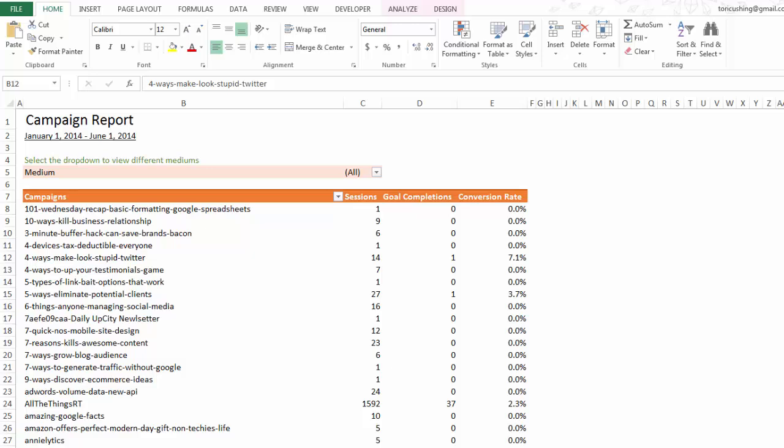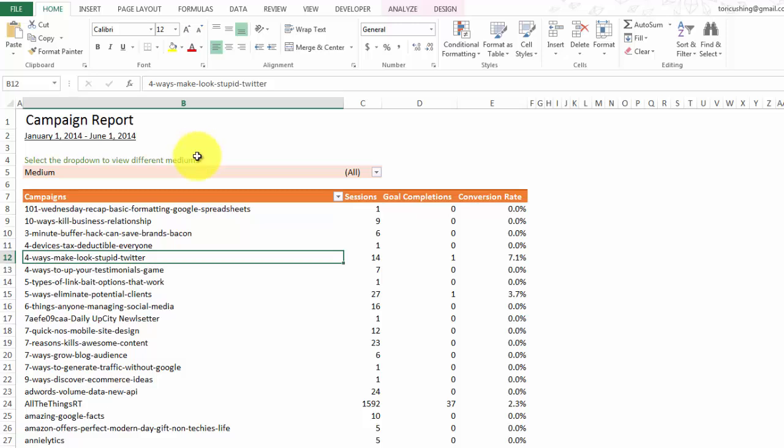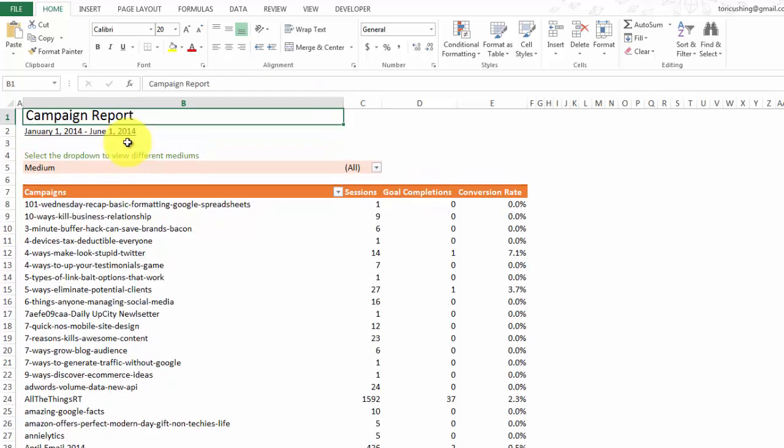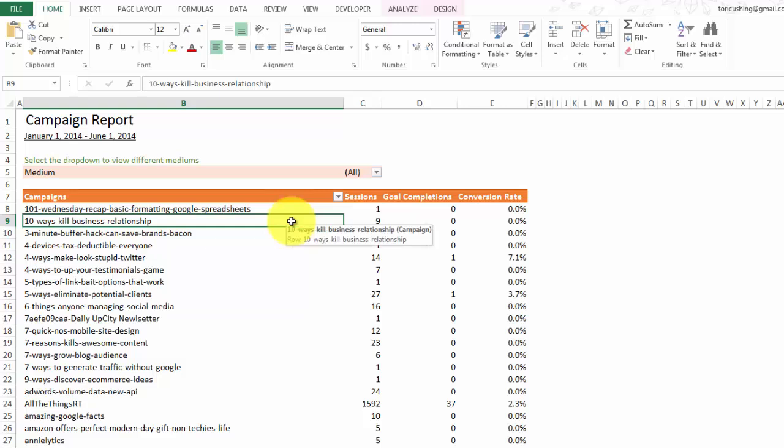Hi everybody, this is Tori Cushing from Authority Labs and today I'm going to walk through the Excel 104 series which is on pivot tables. We're going to start off on the PC. If you're a Mac user, I actually have a tutorial right after this one that's going to go through how to do this on the Mac. Here is the report that you're going to learn how to create — it's a campaign report that I exported from Google Analytics and we're basically going to make a pivot table.